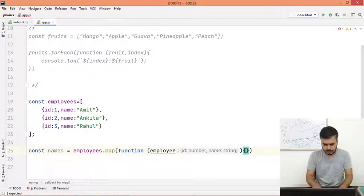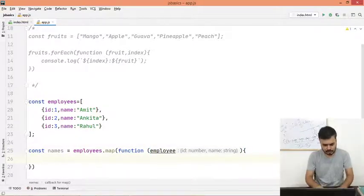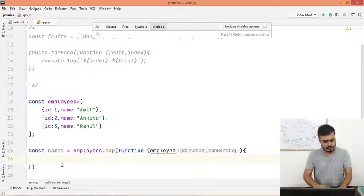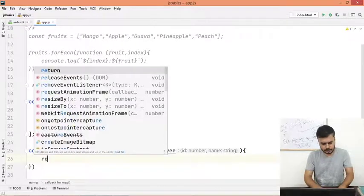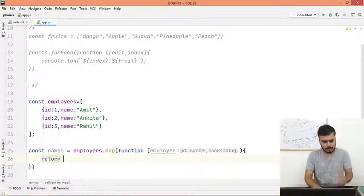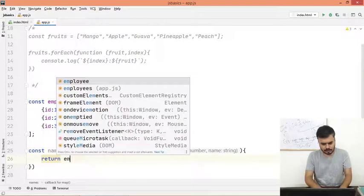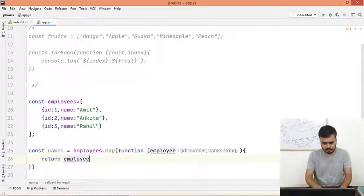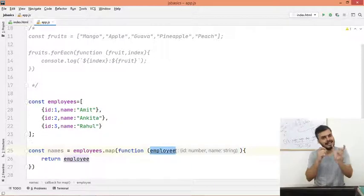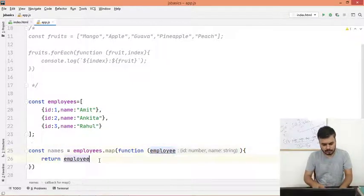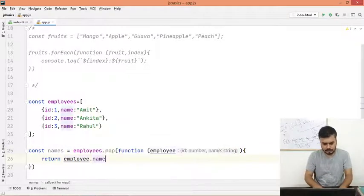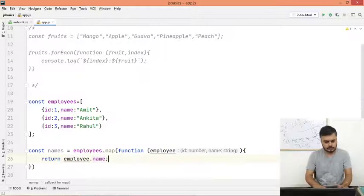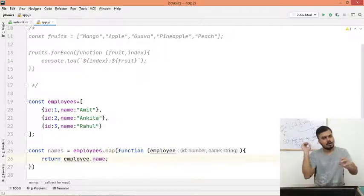And map again, you will get a callback function. And over here, they should be employees because there are multiple employees, and here single employee, let's call it employee. And over here what we will do is you will simply return employee.name.